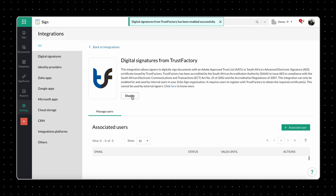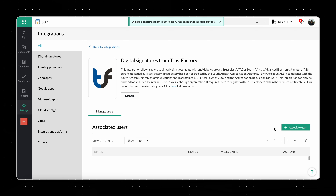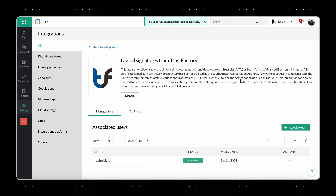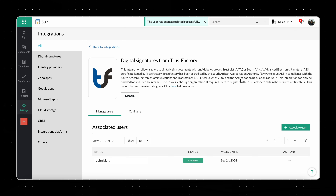Next, enable the integration by clicking on the Enable button. After that, click on the Plus Associate Users button under Manage Users, select the users you want to associate with the integration, and click Associate. Please note that this action can only be performed by Account Administrators.